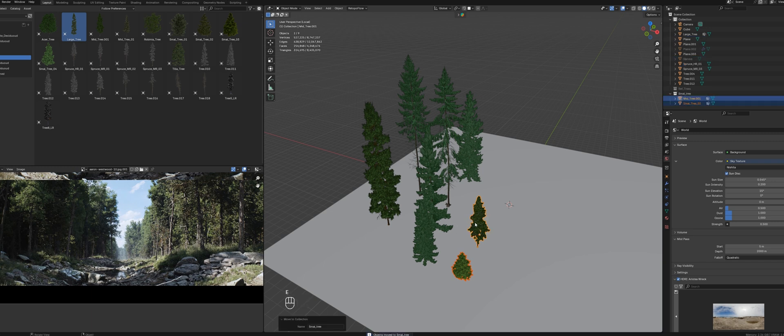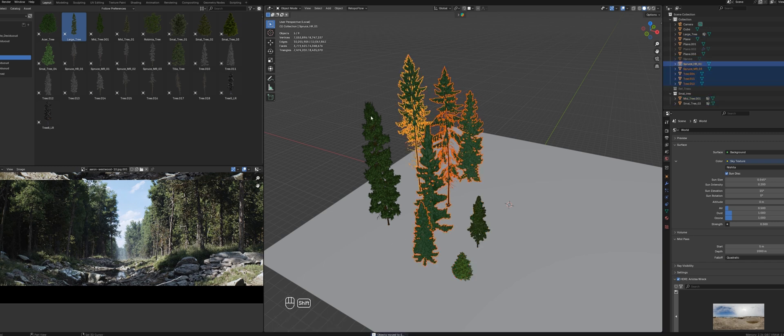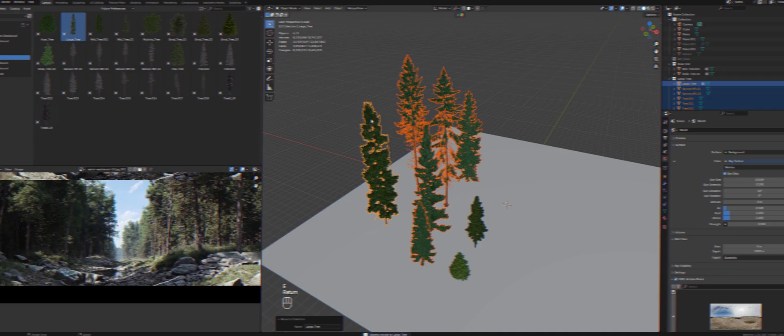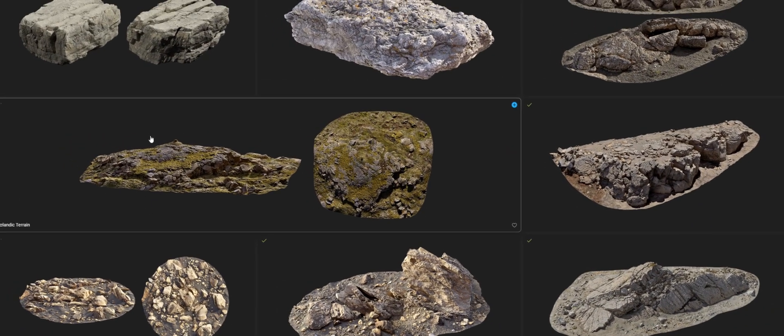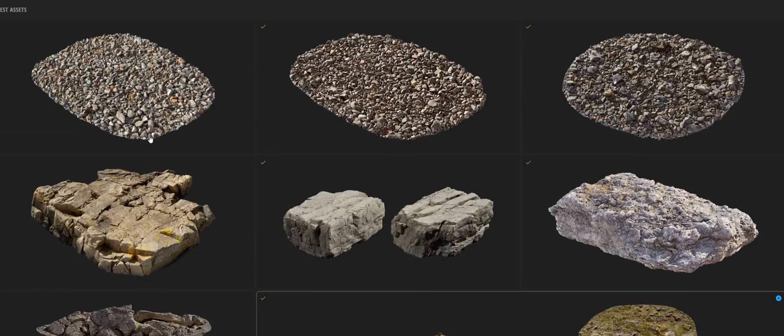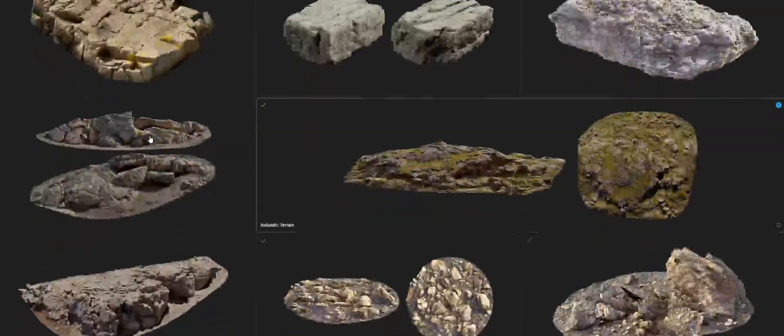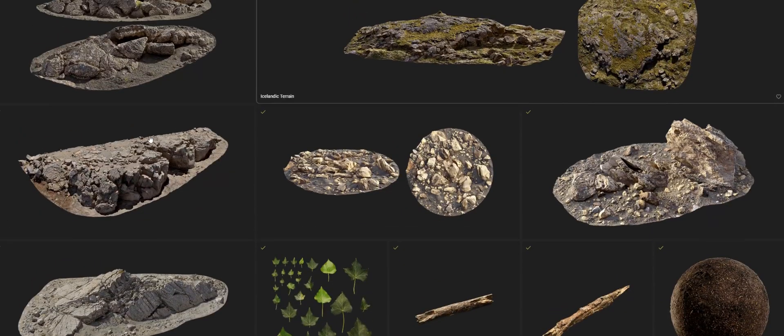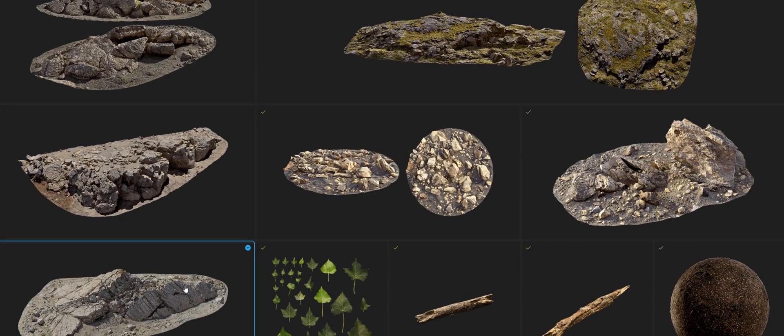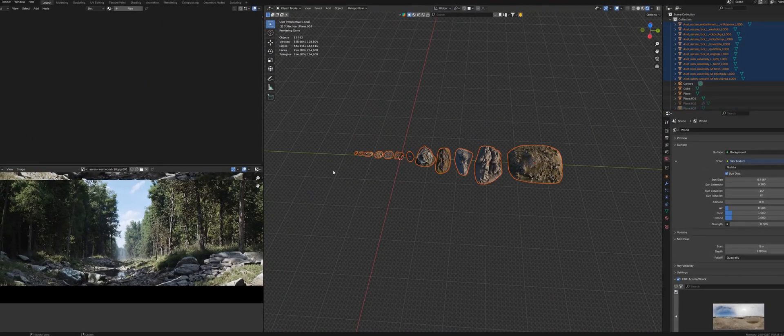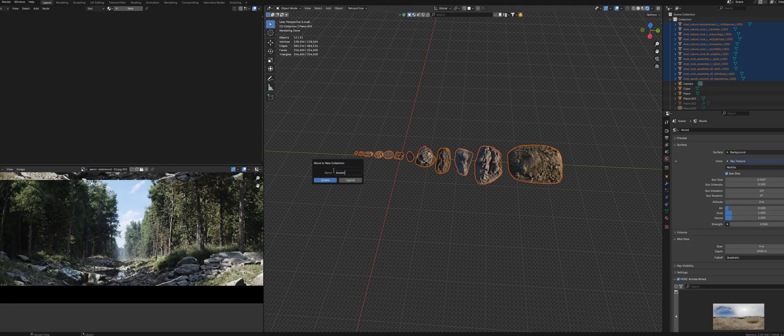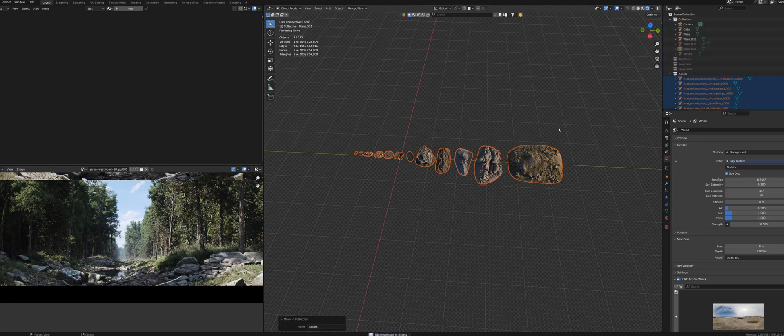If you don't want to spend money on trees, there are many websites that offer free trees or free assets that you can download. For most of the other assets, I used Quixel Bridge. All available assets are currently for free, but unfortunately this will only last till next year.